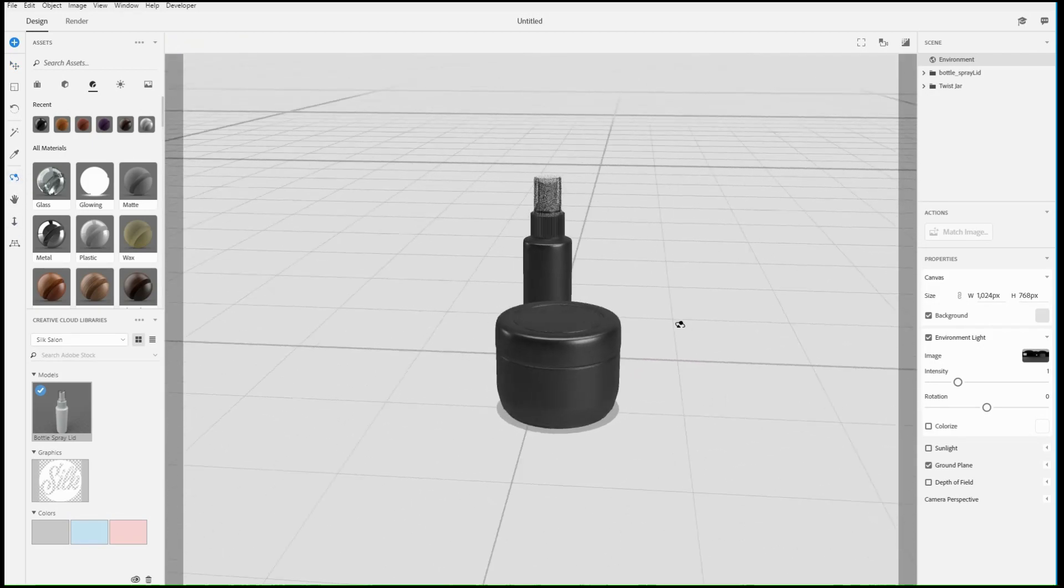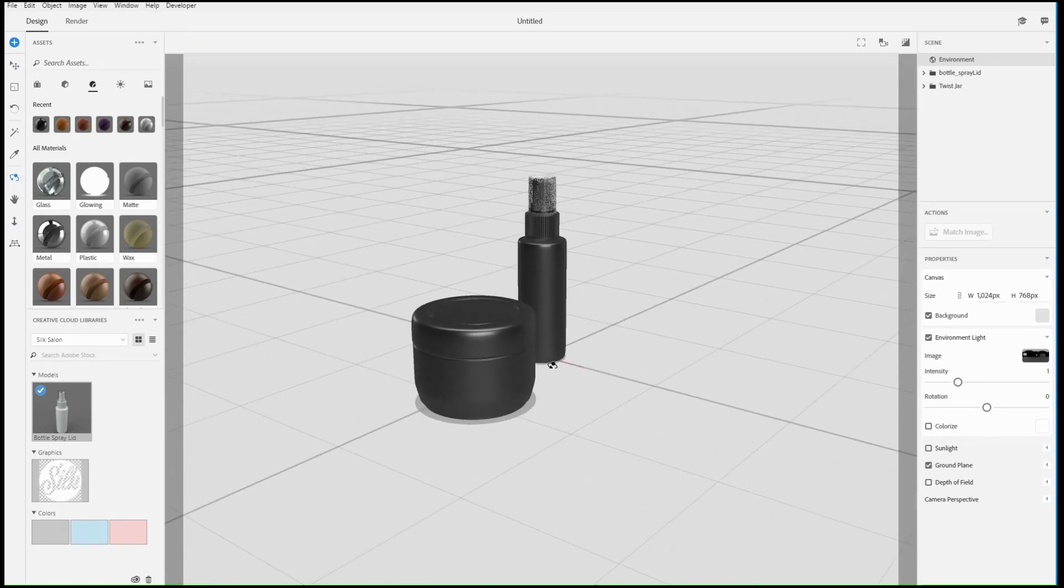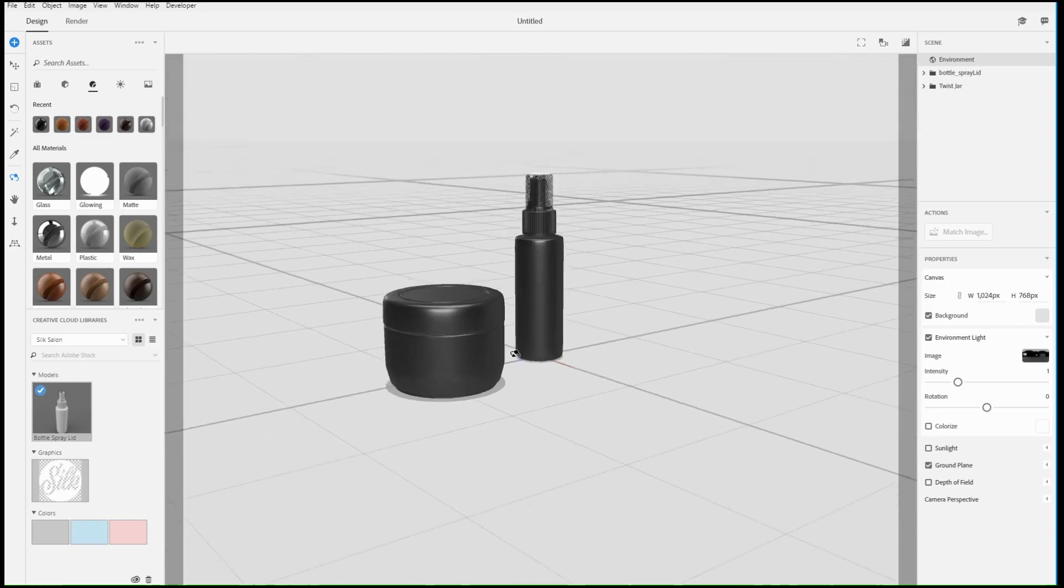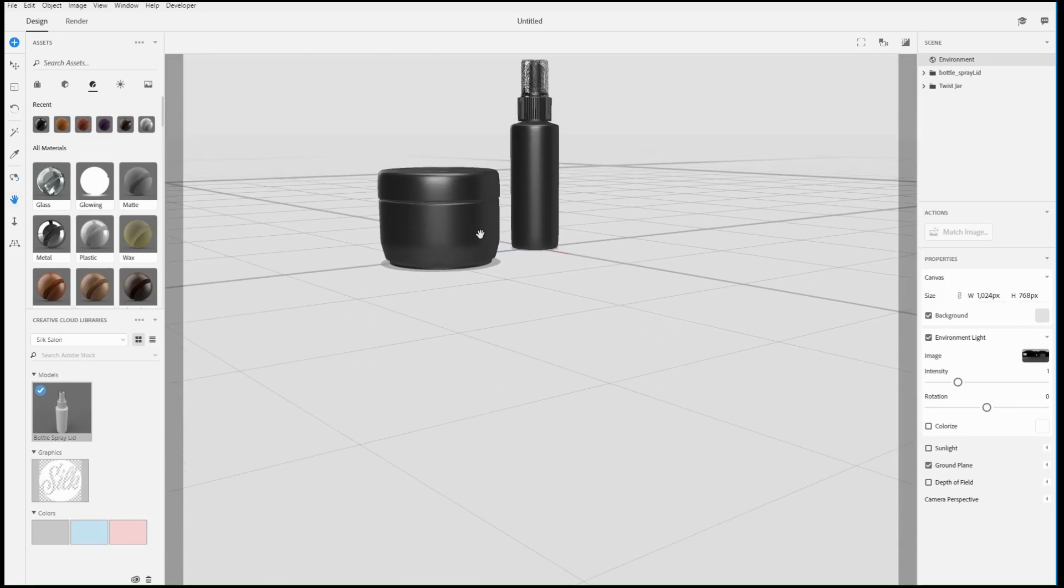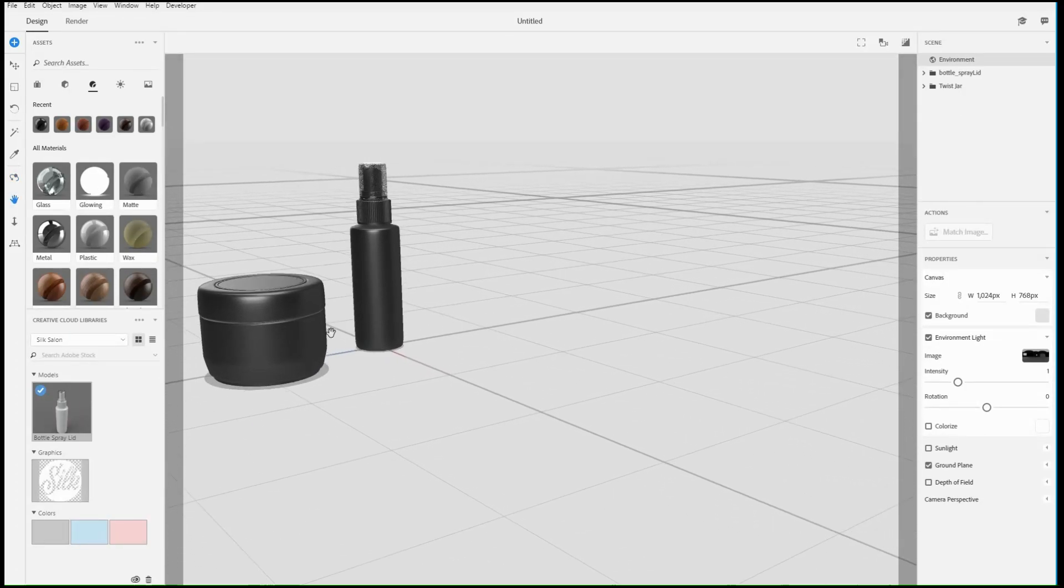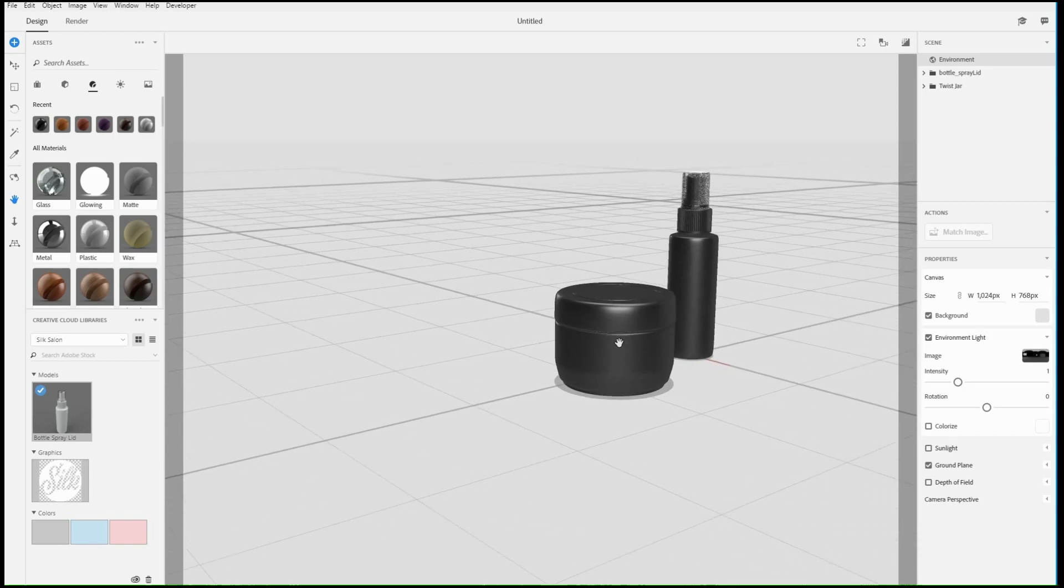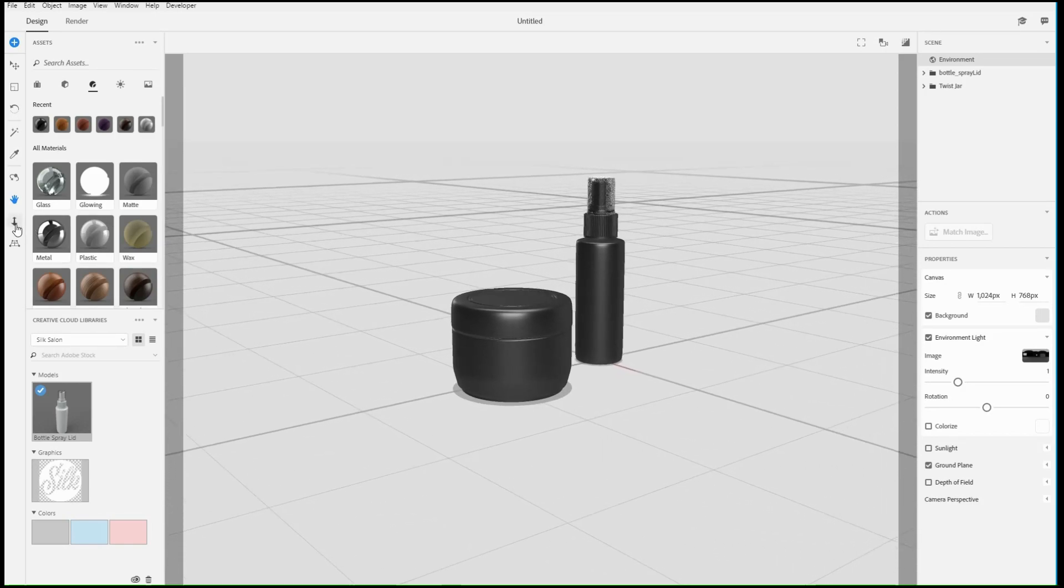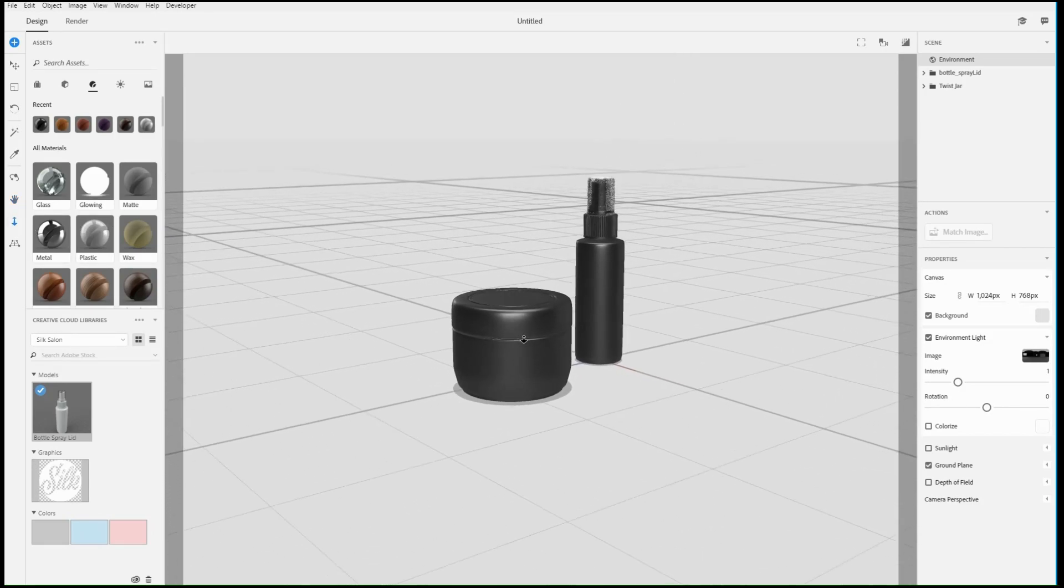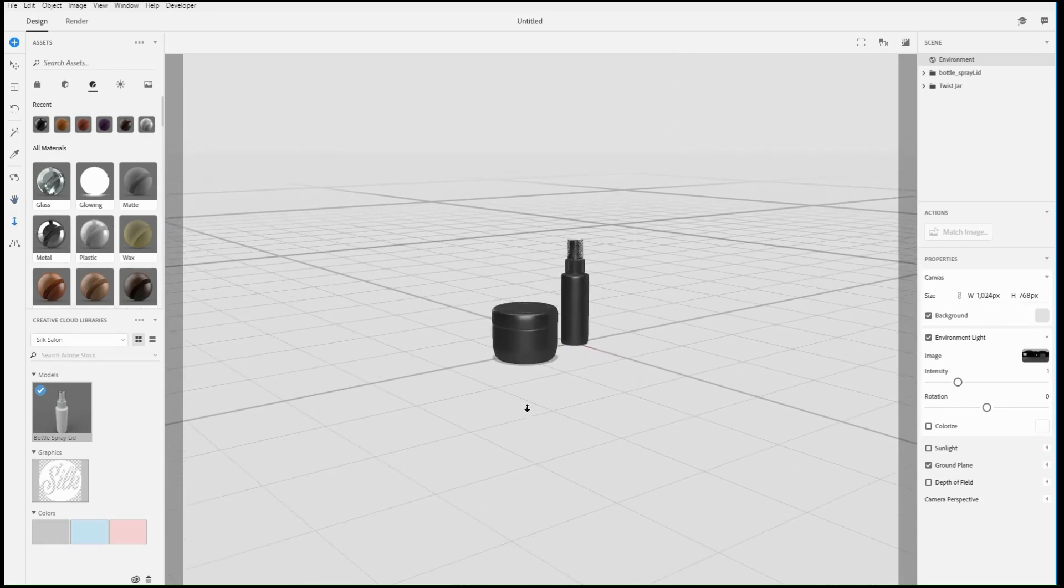The orbit tool allows you to rotate around objects to look at them from different angles. The hand tool allows you to pan the view up, down, left, and right, and the zoom tool allows you to move the view forward and backward.